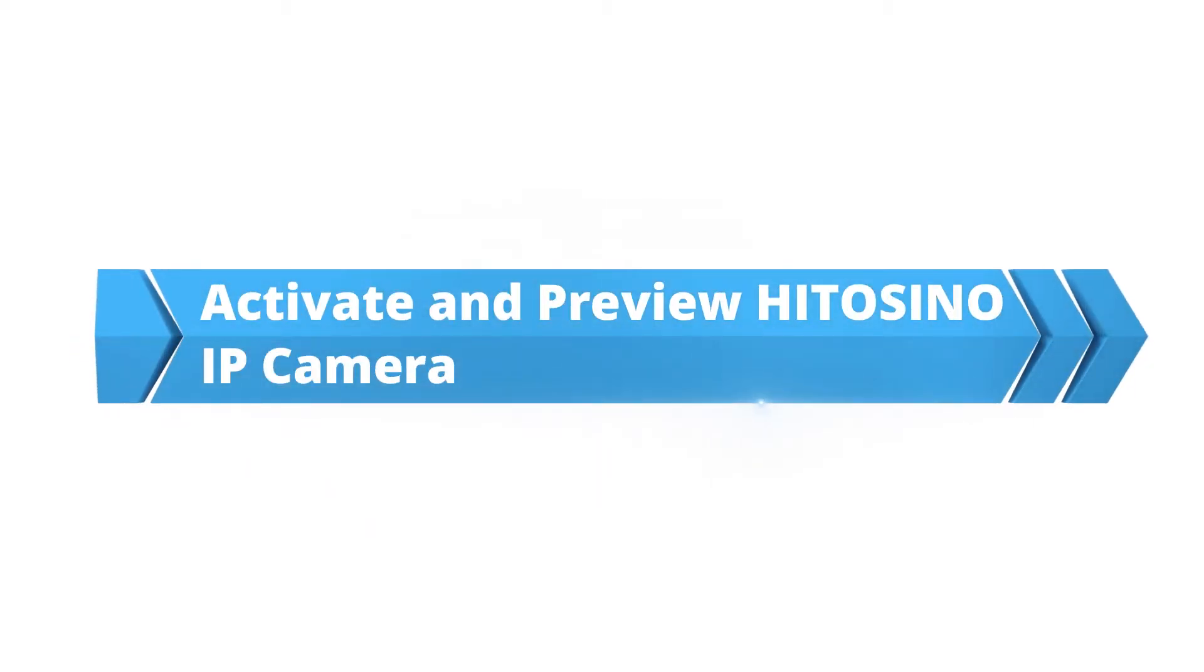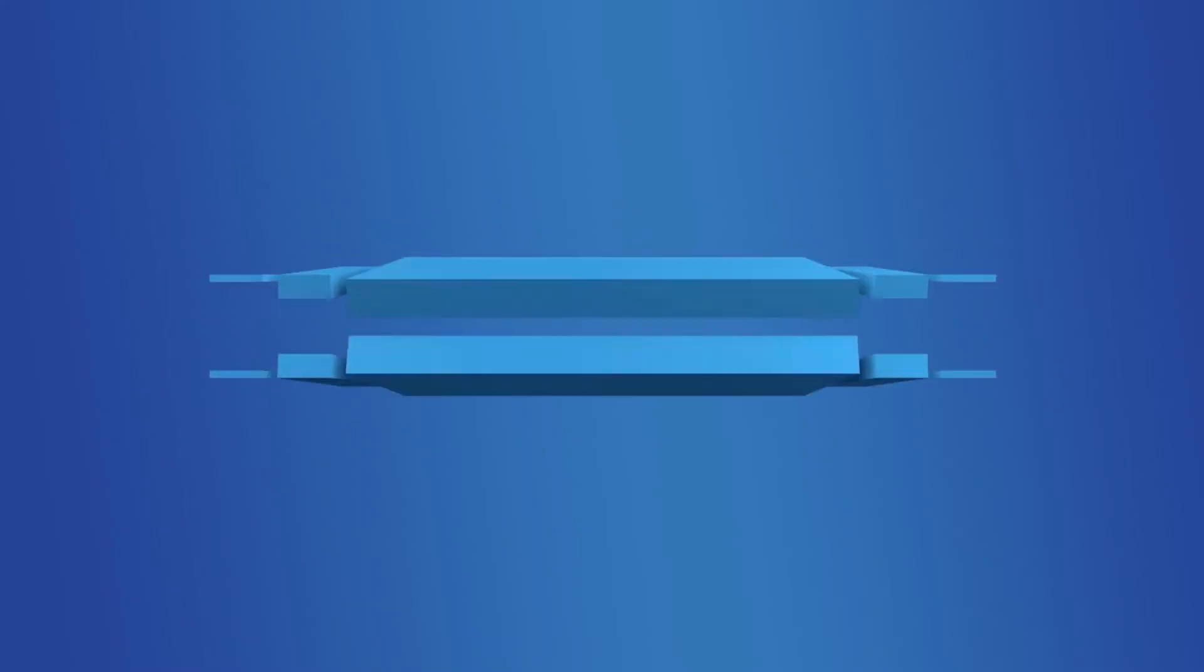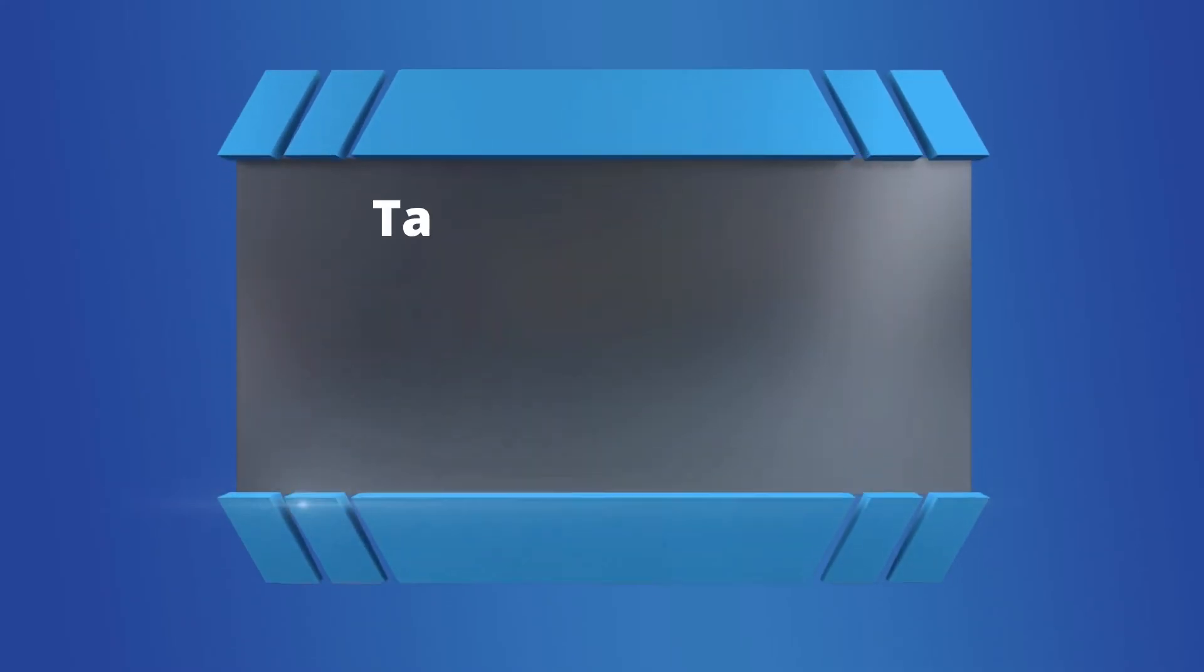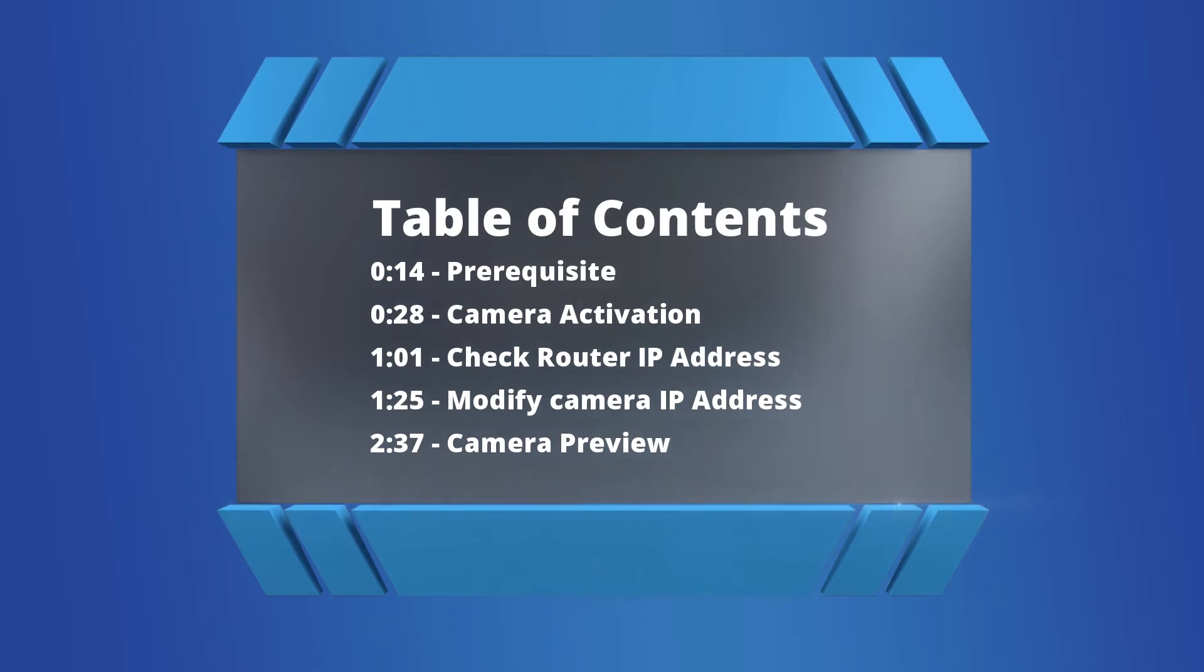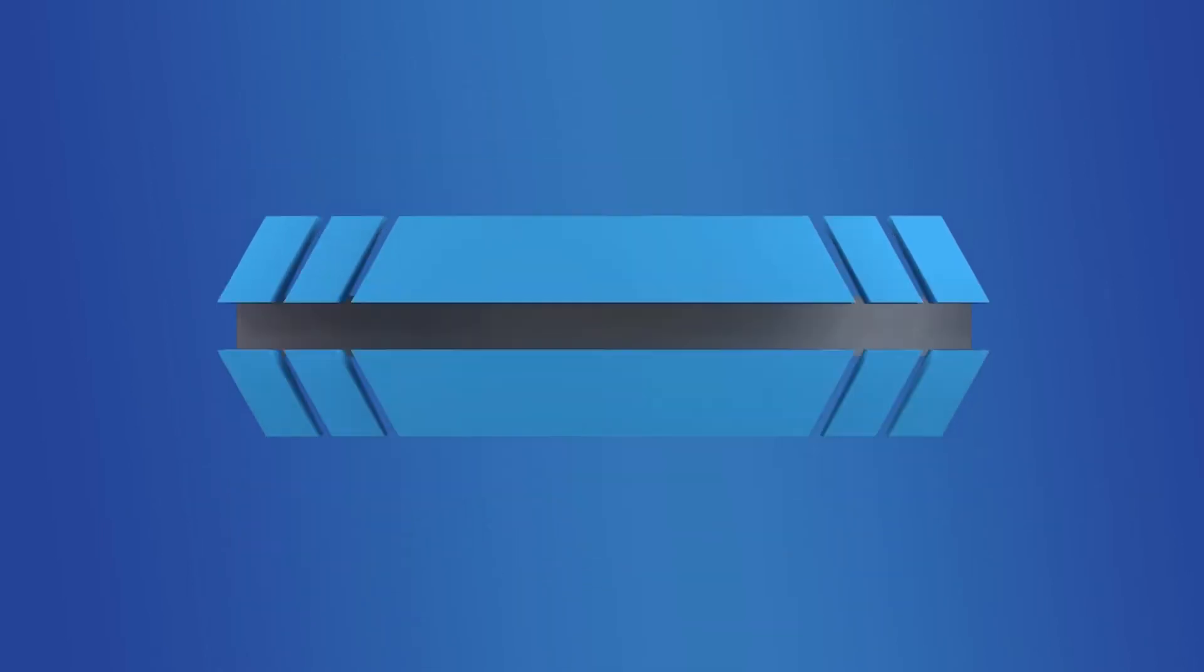Our main topic for this video is how to activate the Hitosino camera and preview camera. This is the contents of the video. With it, you can find every part easily.